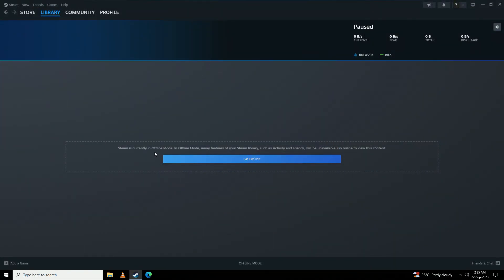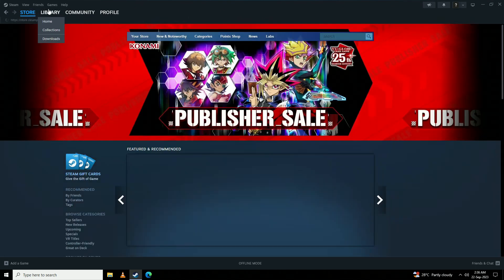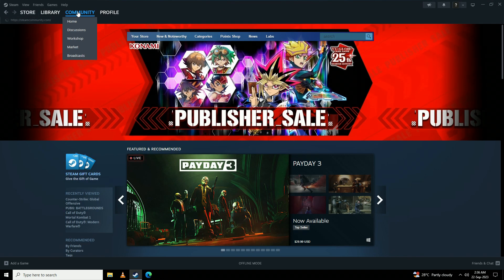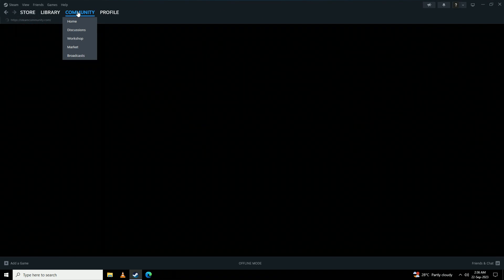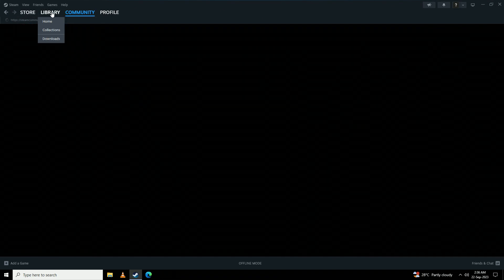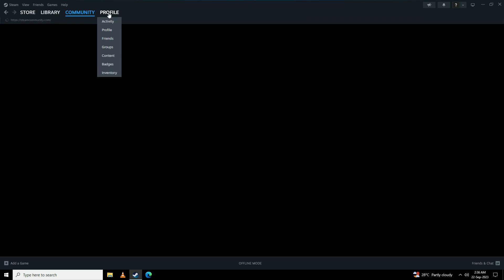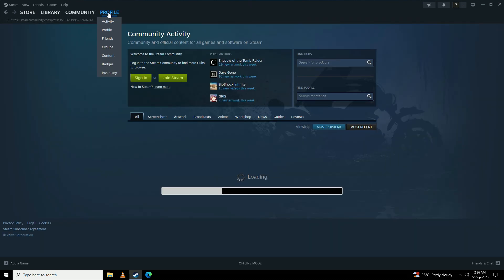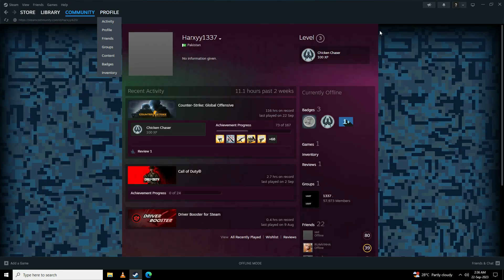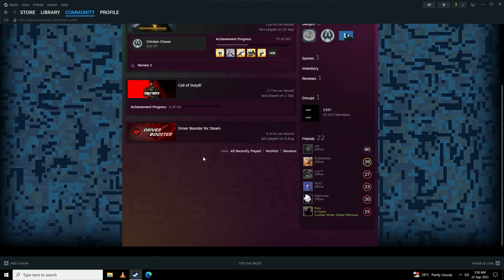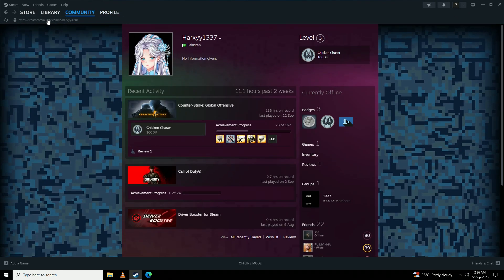And here you can see my Steam is opened in offline mode. Now we can play any game we want on Steam, this is all in offline mode.